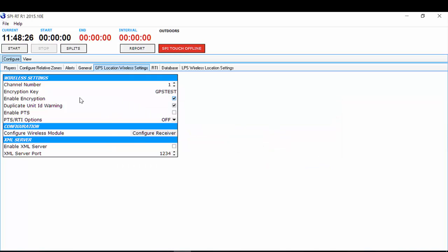As you can see here, you have your channel number and your encryption key. These must match the channel number and encryption key on your GPS units, otherwise they will not be able to communicate with each other. Make sure 'Enable Encryption' is ticked. You can change the channel number and the encryption key to match what is on the GPS units. Once you are happy with that, simply select Configure Receiver.